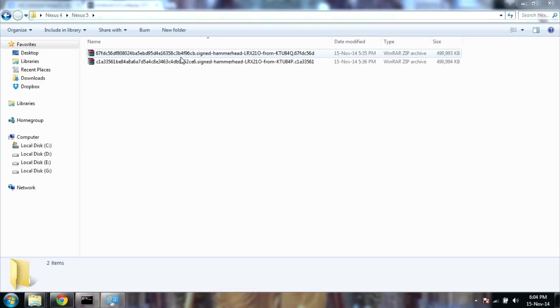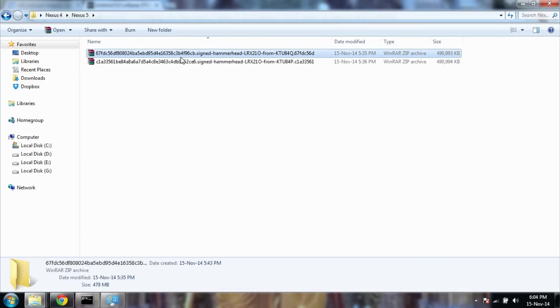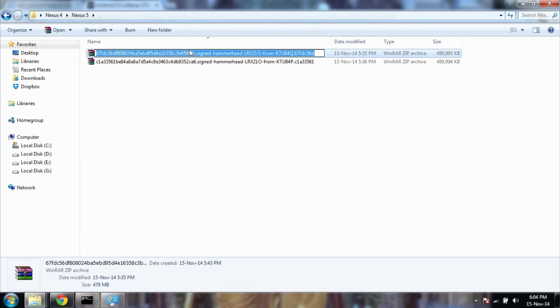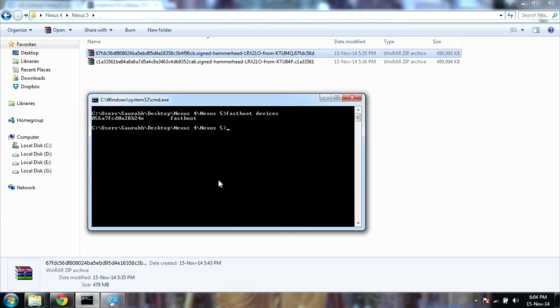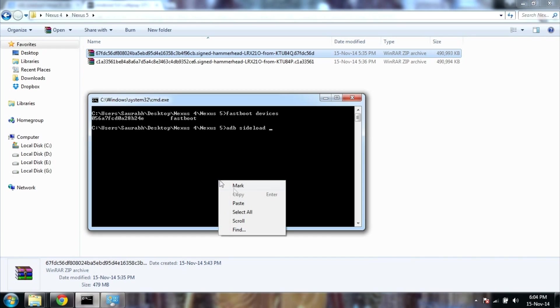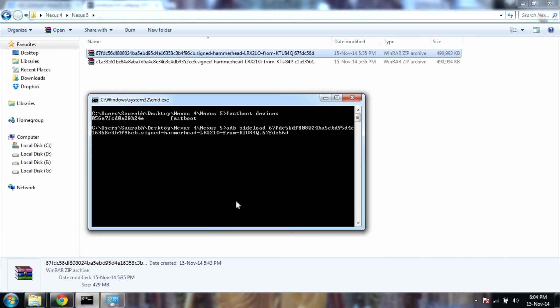Now connect the USB cable once again. Now open the command window which we had closed earlier and then just write ADB sideload and then copy and paste the name of the zip file and write .zip and just hit enter.